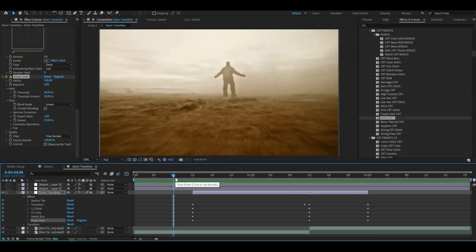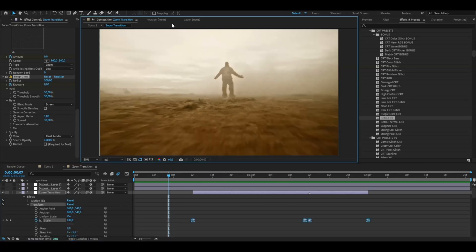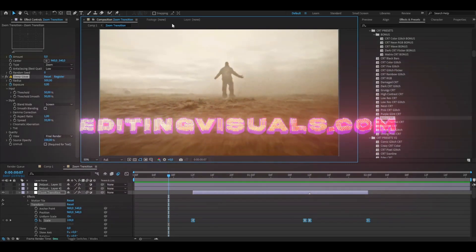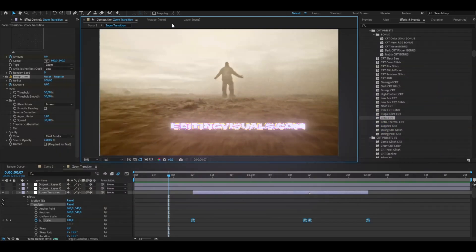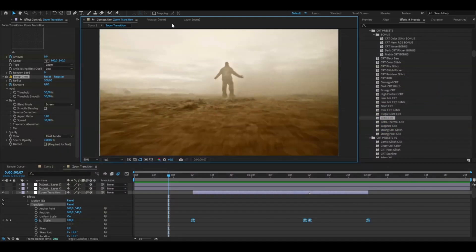This is how the transition looks now — I think it looks really really good. If you think the flicker is too strong, you can just drag it down. If you like this transition, don't forget to like, subscribe, and share the tutorial. Check out our website EditingVisuals.com where we have really cool editing packs, including the CRT presets — great for music videos and edits. Use the discount code Pelle to save $5.